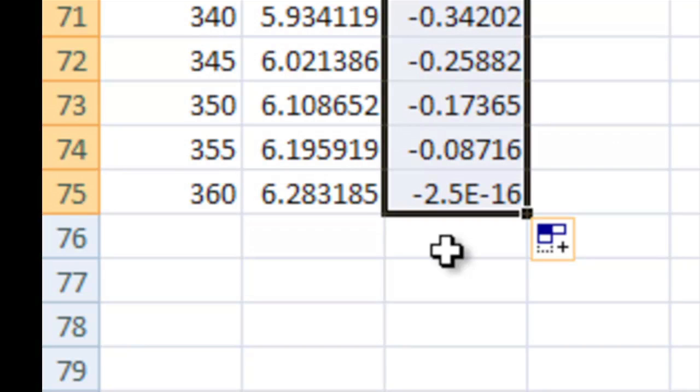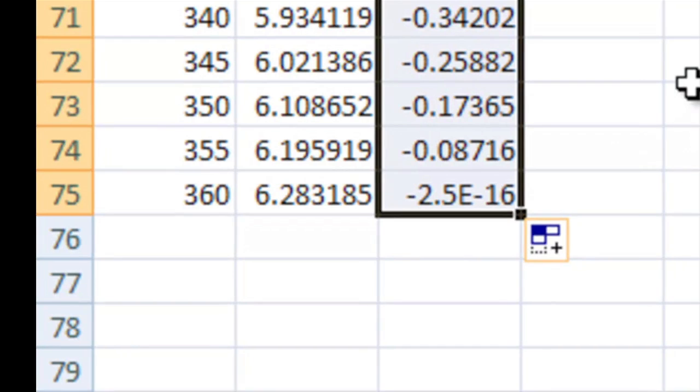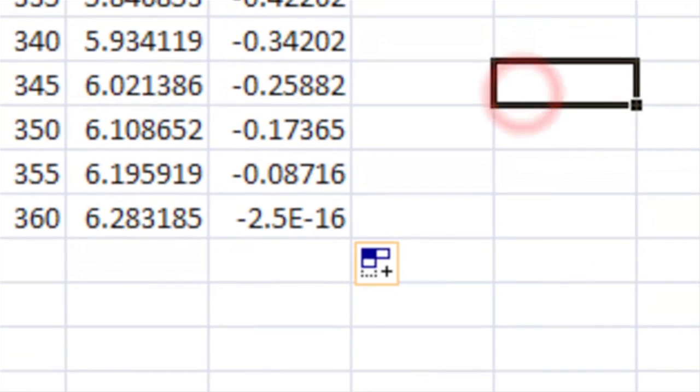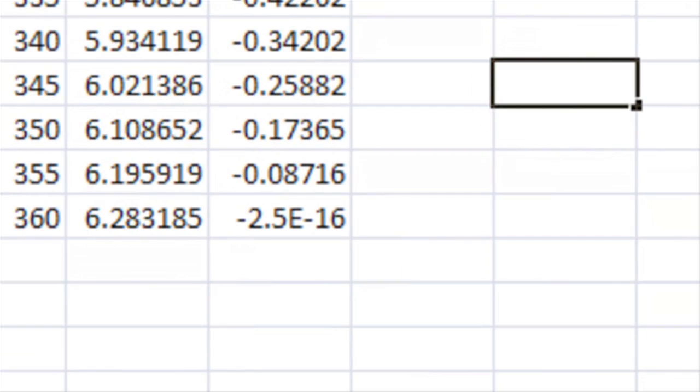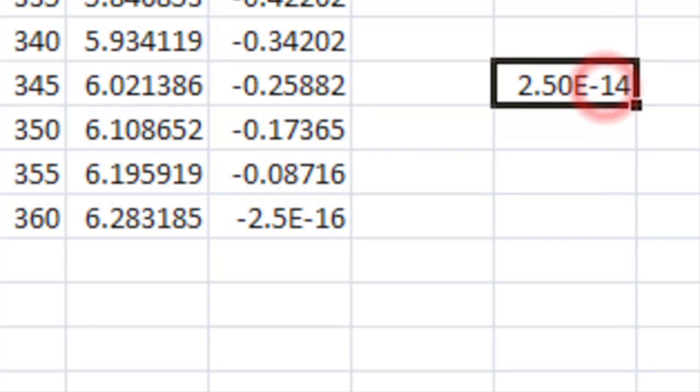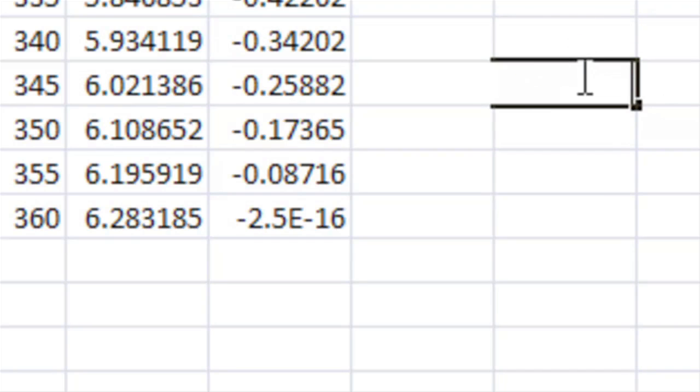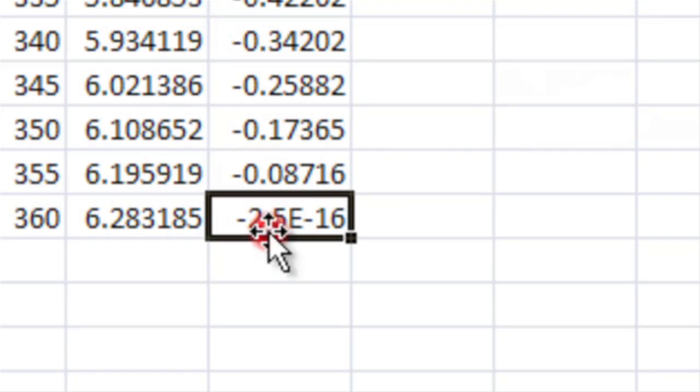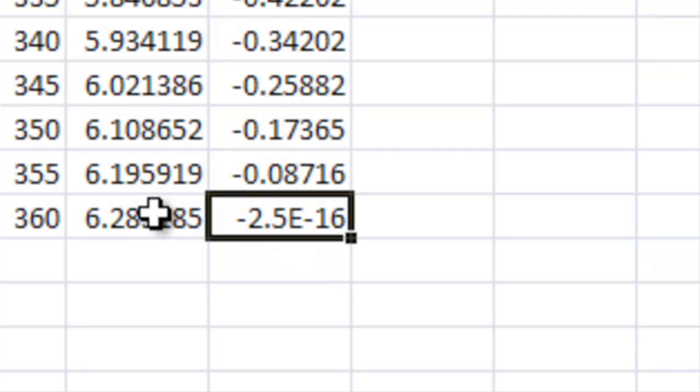So, if I wanted to enter a scientific notation number, I would do something like 2.5e minus 15. And it's converted that a little bit more to be user friendly, but that's how you would put something like that in.